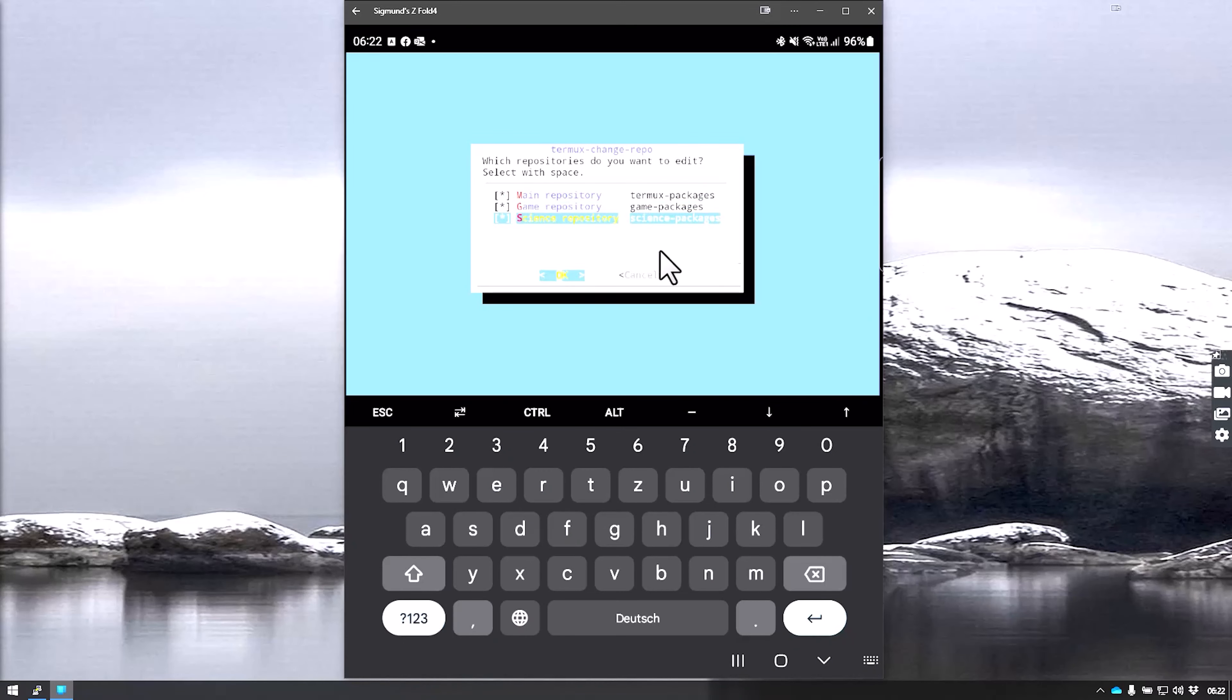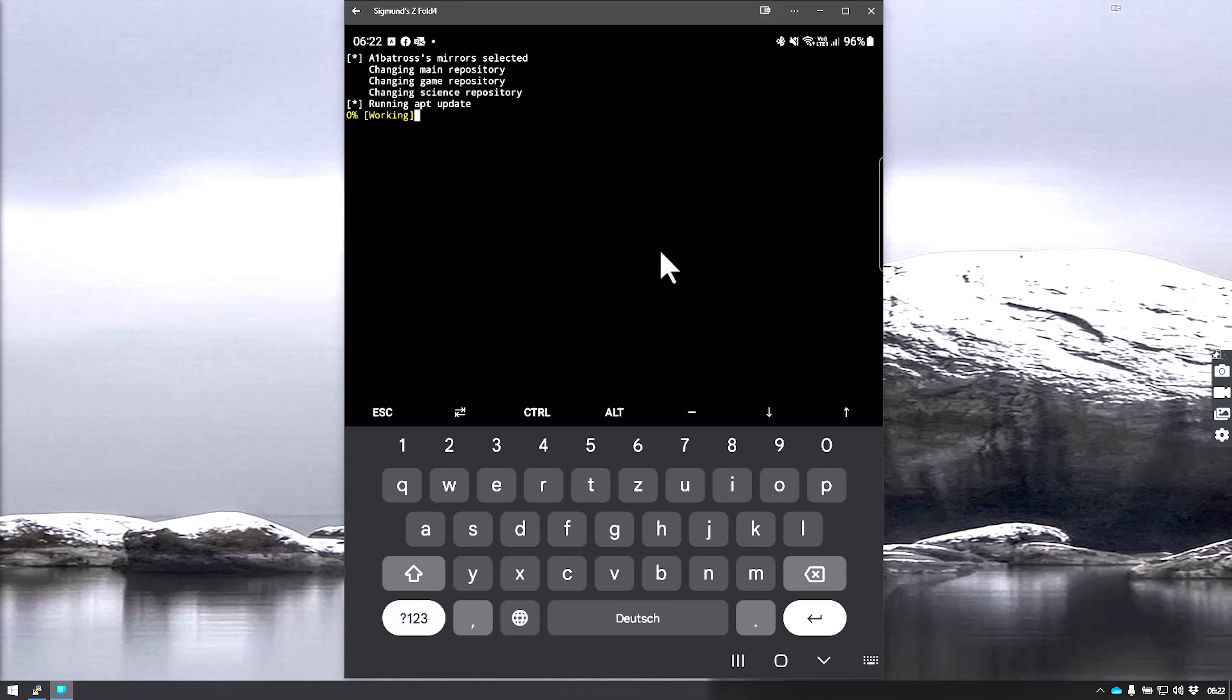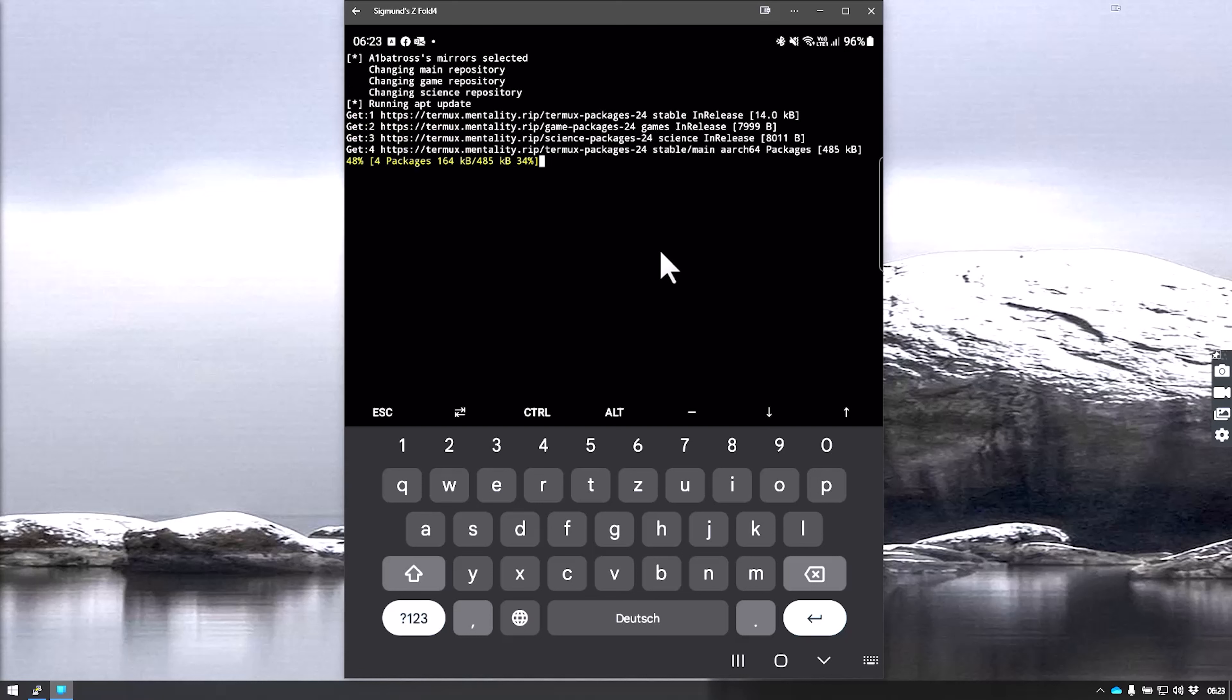We select all repositories and hit okay. For the sake of this demo, we choose the Albatross repo. Say okay, and this will update. We have 53 packages to upgrade.